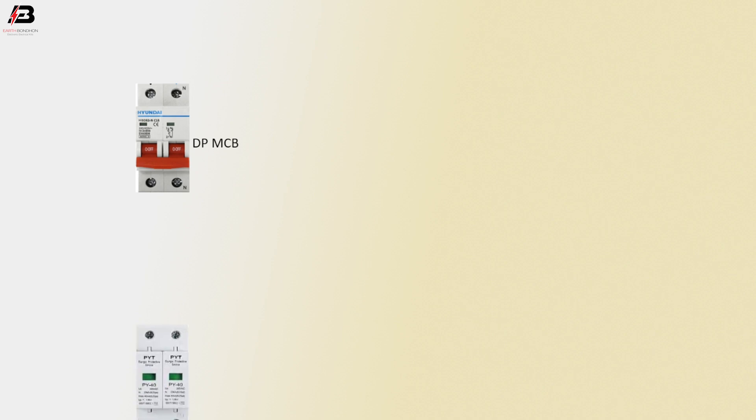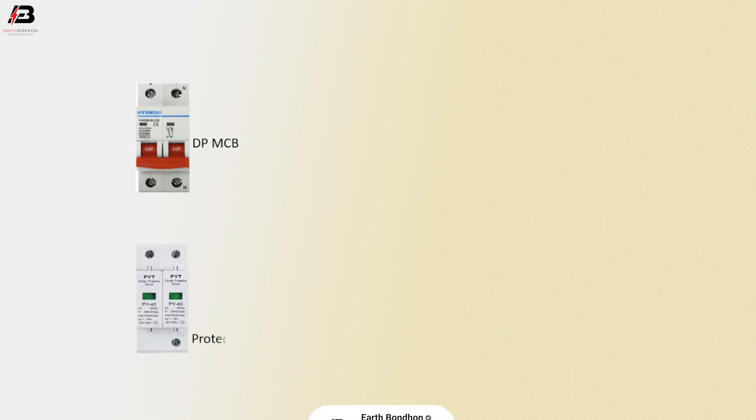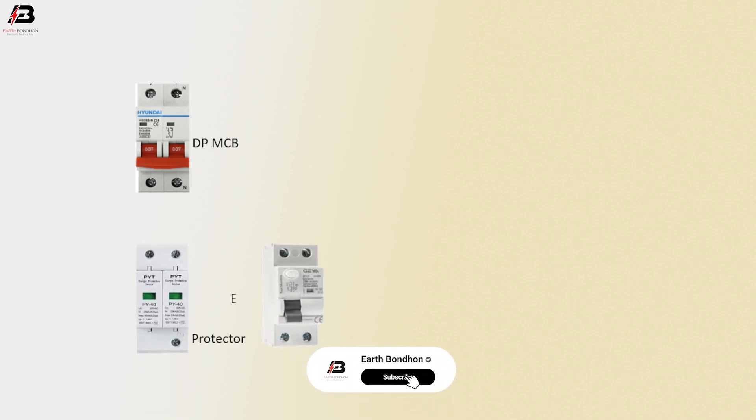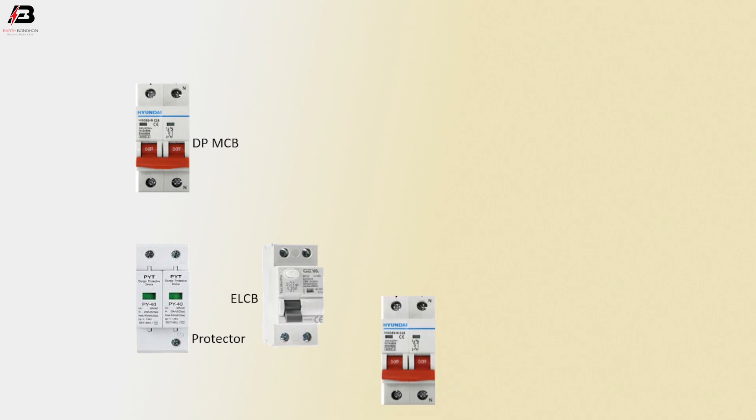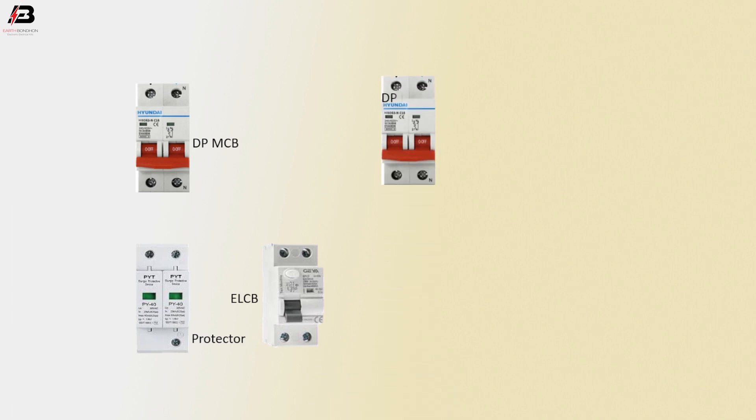Double-pole MCB circuit breaker. Surge protection device. ELCB circuit breaker. Another double-pole MCB circuit breaker.